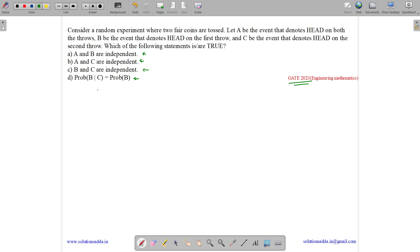So what is the sample space for tossing two coins? Either we will get both heads, or head-tail, or tail-head, or tail-tail.